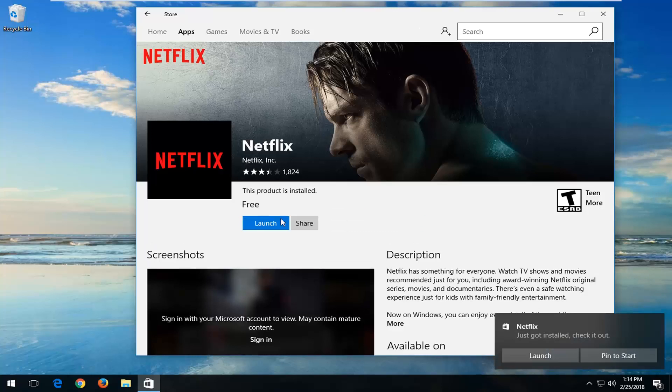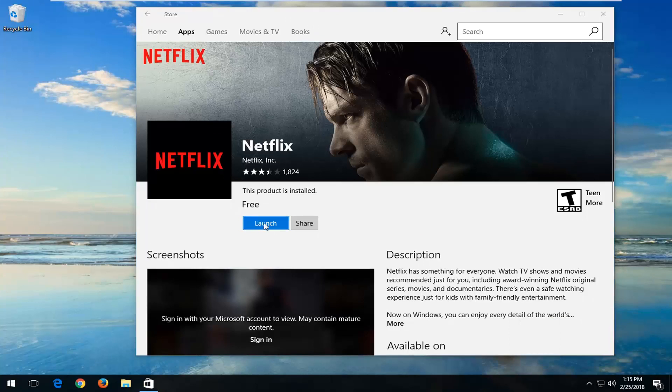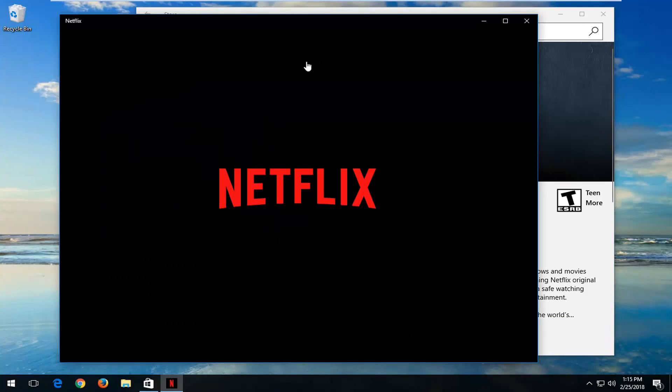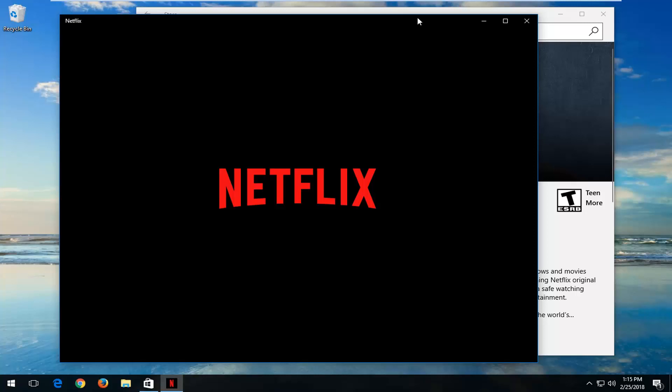Okay, so once it's done, you can pin it to the start menu if you'd like to save it over there. And you can always left click on the launch button here as well to open up the Netflix app.